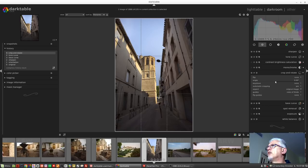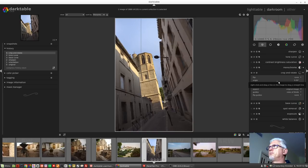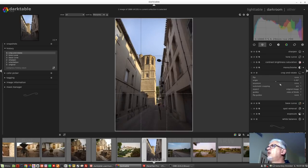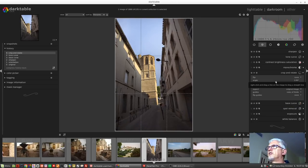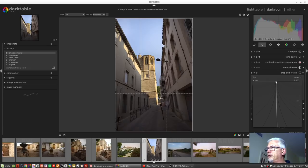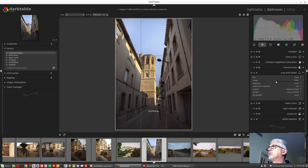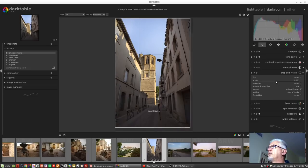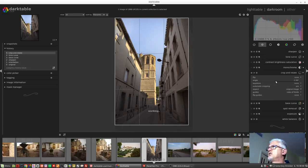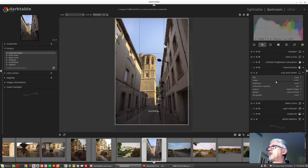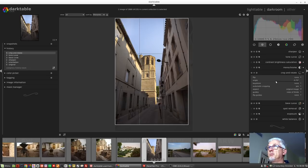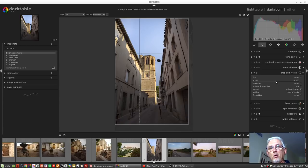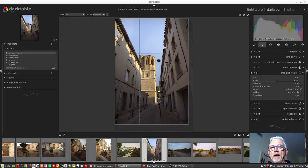Next up we've got the angle tool. This will allow us to straighten horizons or vertical lines within our images and there are four different ways we can interact with this angle tool. We can left click on the slider to simply do coarse adjustments. We can use our right click and enter a value manually. We can use our mouse wheel to simply increase or decrease the degrees of rotation.